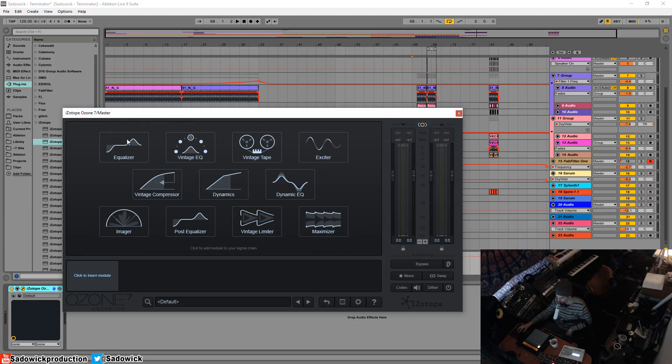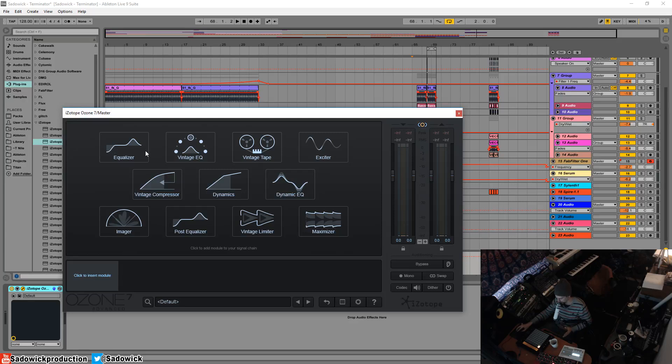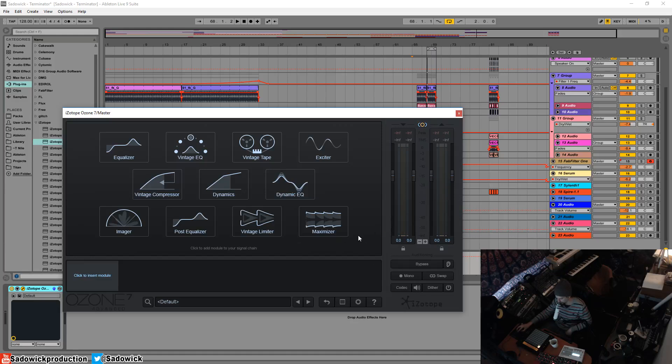The reason why these are in this order is because this is basically the order that you'll be working in. You'll have your equalizer to do roll-offs and high passes and stuff like that. Your vintage EQ to add some color, your vintage tape to add some subtle low-end, and so on. And at the end, you'll have your maximizer.